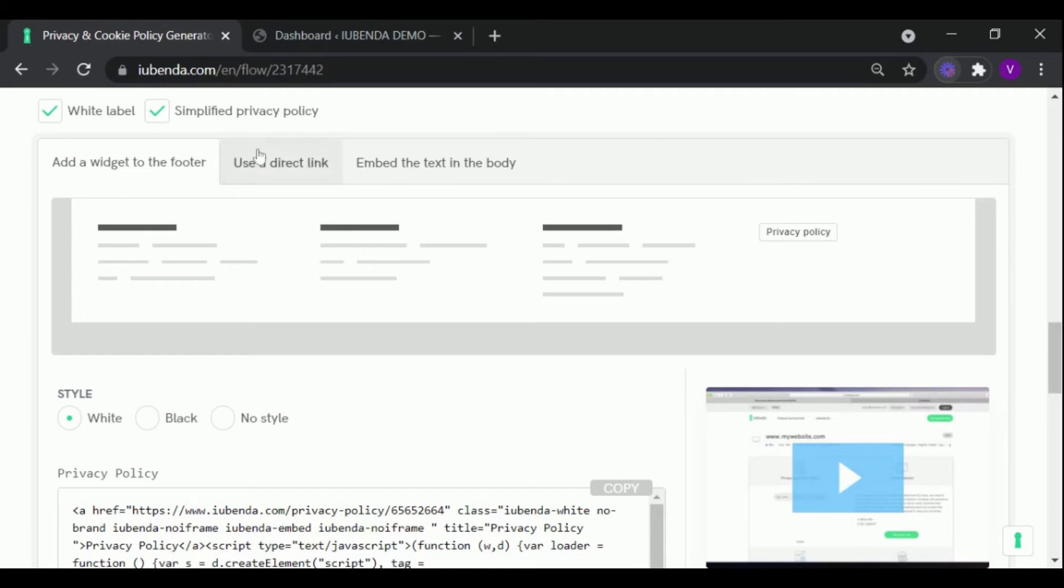Direct link embedding - using this method will open your policy in a separate page. With embed the text, your policy will look like it is a part of your website. For now let us show you how to add the policy using the widget method.